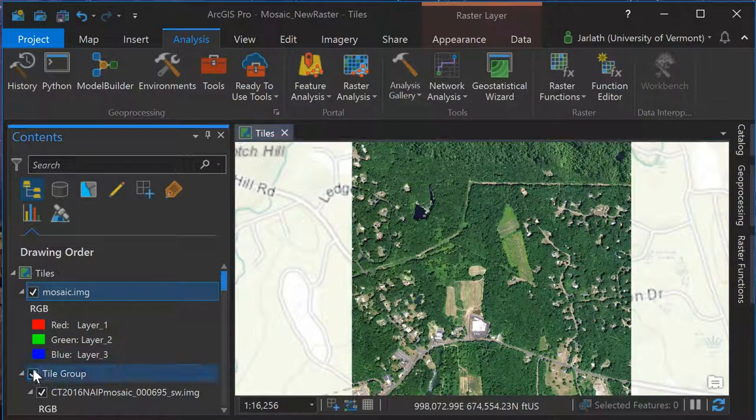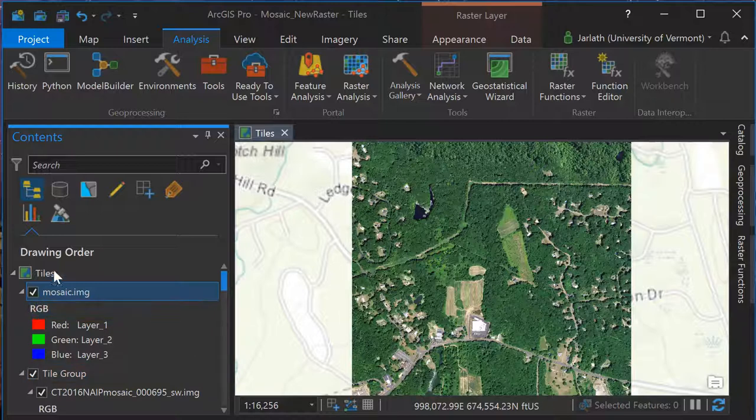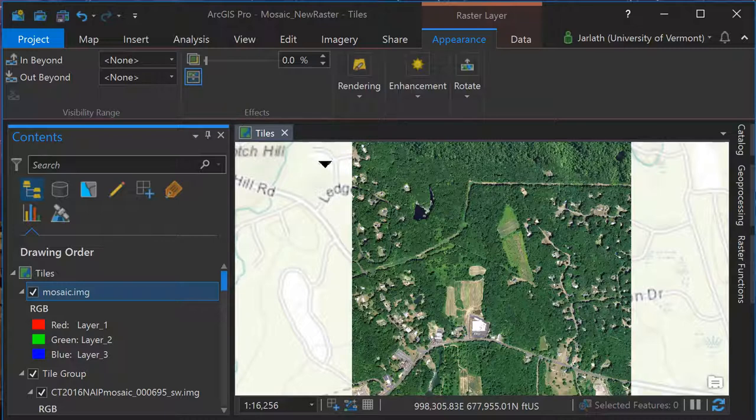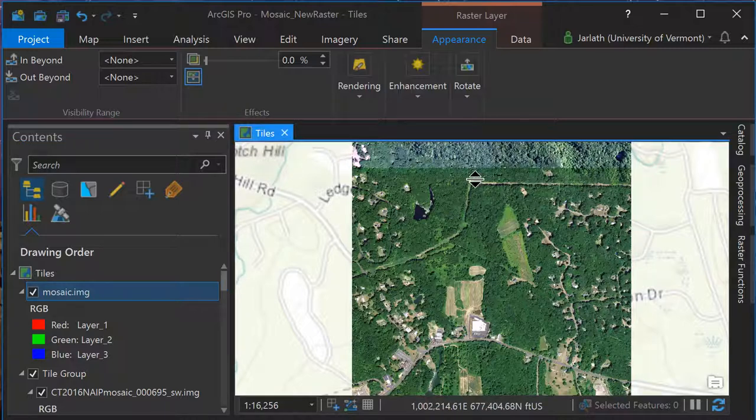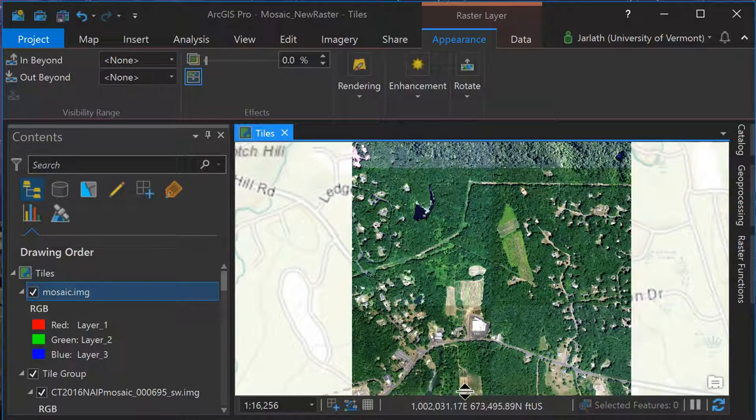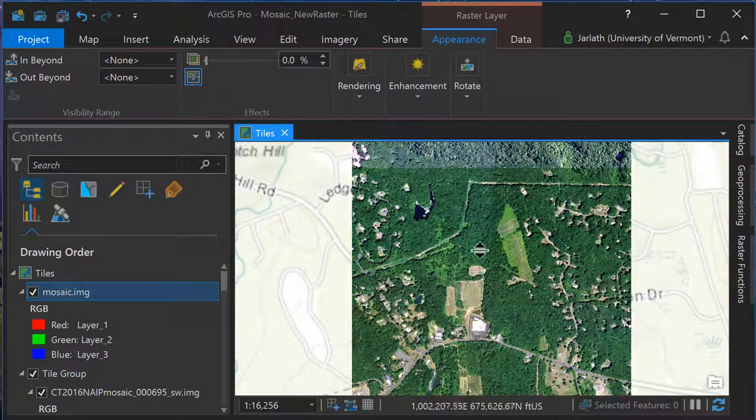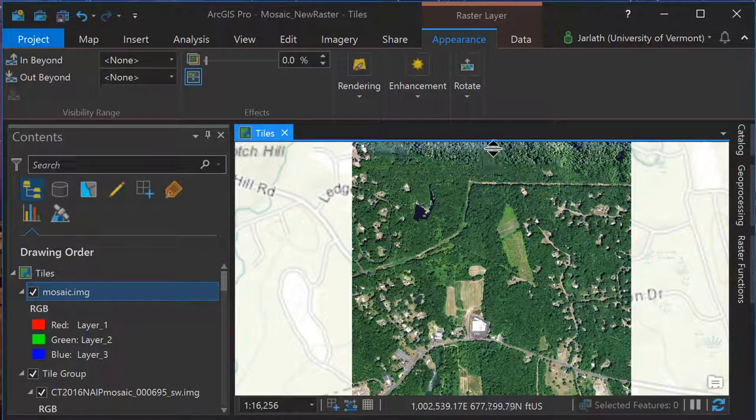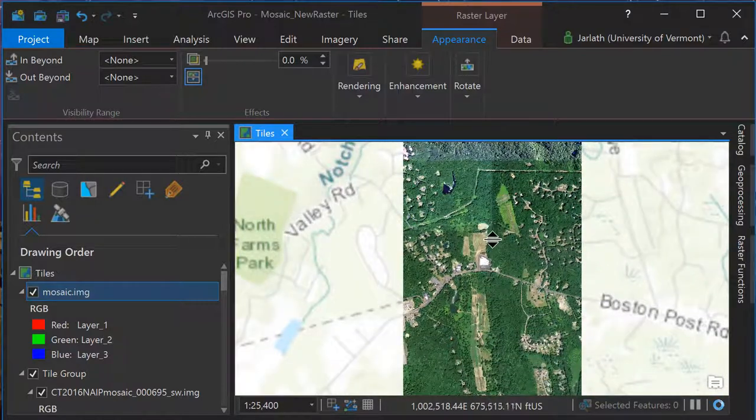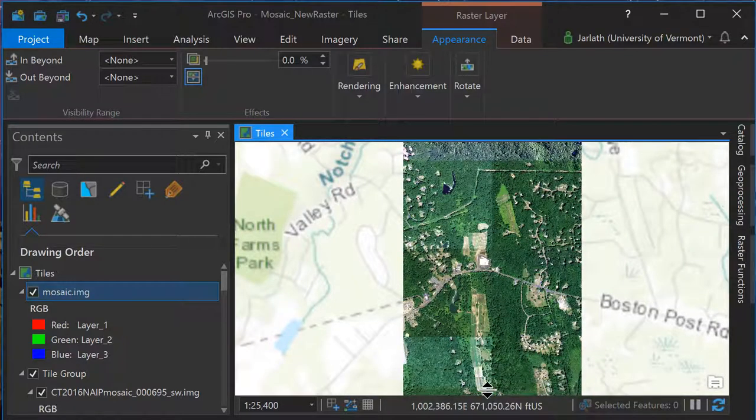When we compare the new mosaic to the original tiles, we see there are some advantages, particularly as it relates to symbology. Rather than the stretch being applied individually to each image tile, it's applied consistently to the entirety of the mosaic, giving it a more uniformed appearance.